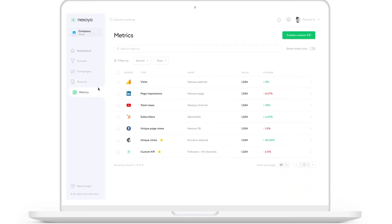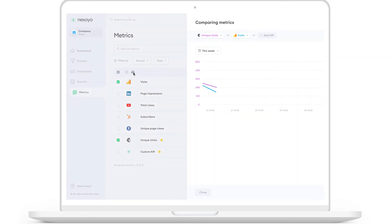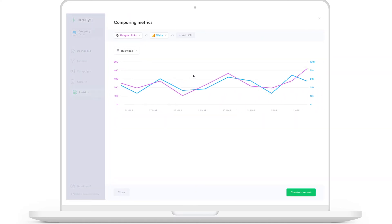You can also track single KPI performances and compare them. Let's assume you want to compare total clicks on MailChimp versus website visits on Analytics. Now you can see how these KPIs evolved over a specific timeframe on this graph.